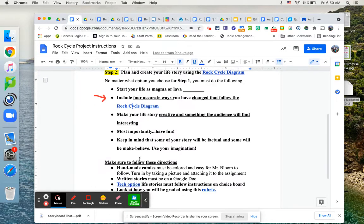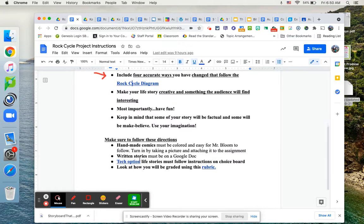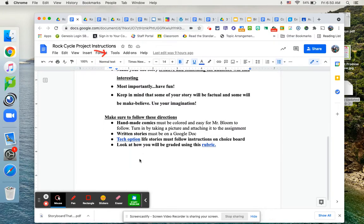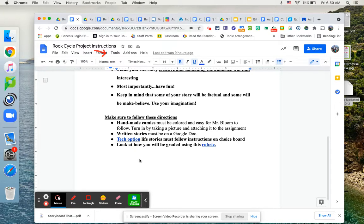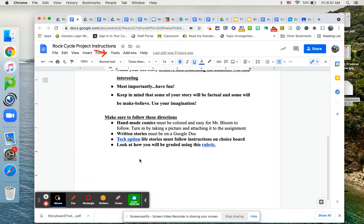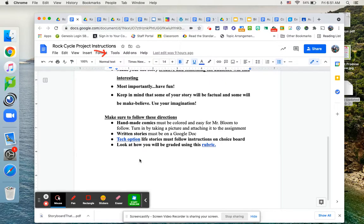Some things to keep in mind, handmade comics. If you choose to do it handmade, it's going to be a little tricky because if you're home or in school, people that are at home, these are going to have to be hand drawn and colored and somehow I'm going to have to see them. So probably the best way would be to take a picture and attach it to your Google assignment.